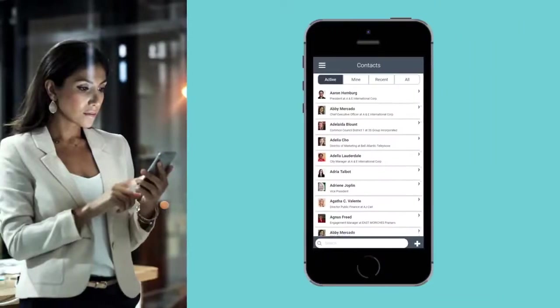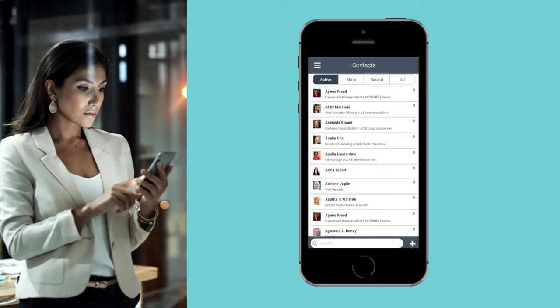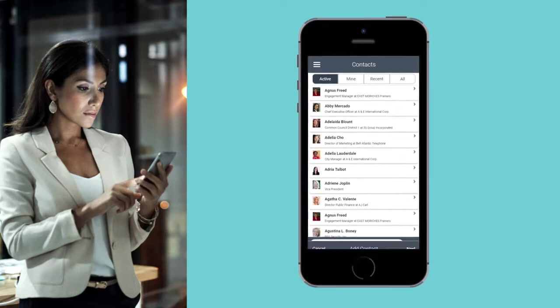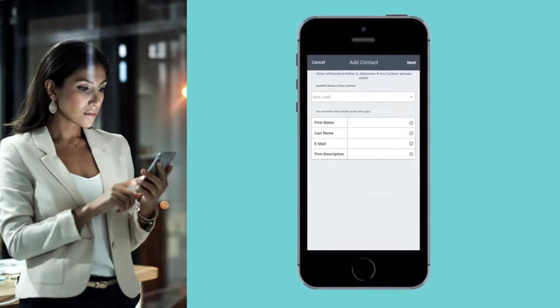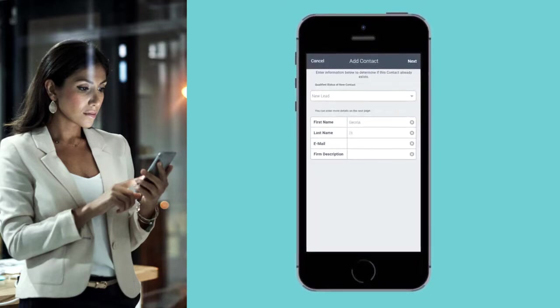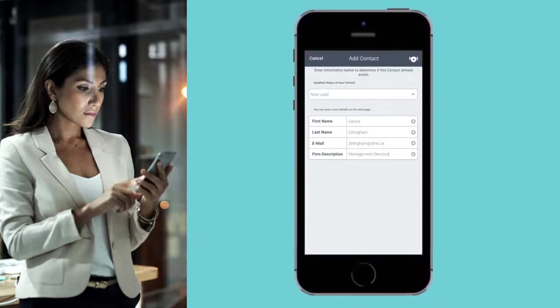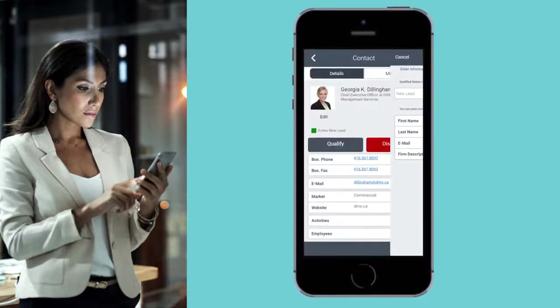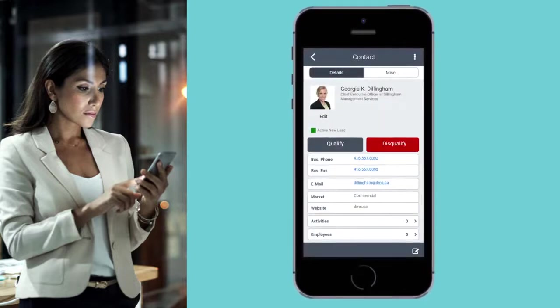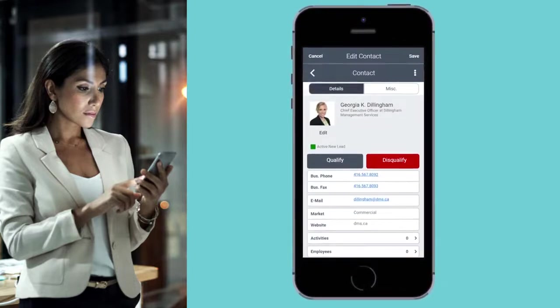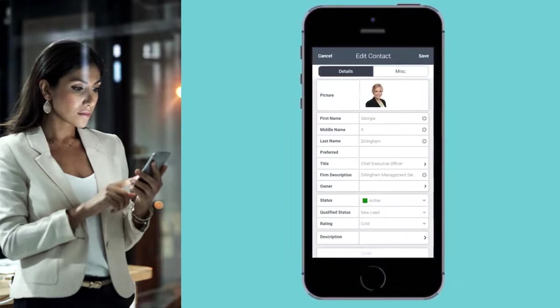With Vantage Point CRM, capture lead information and create reminders from anywhere. You can also easily qualify leads from your mobile device and turn prospects into clients faster.